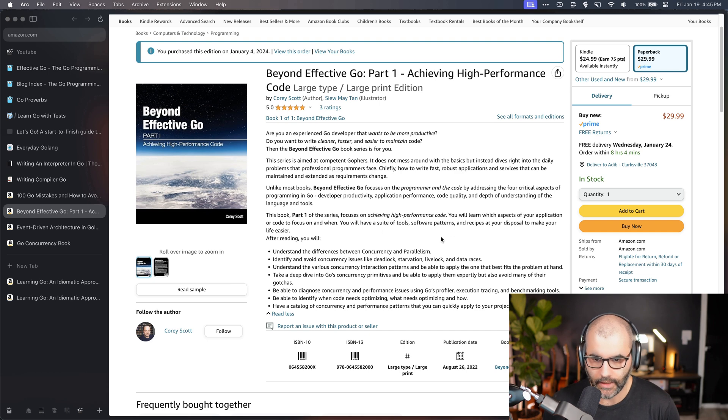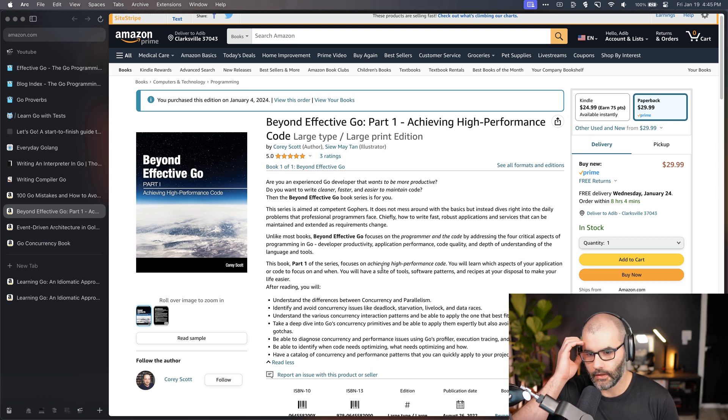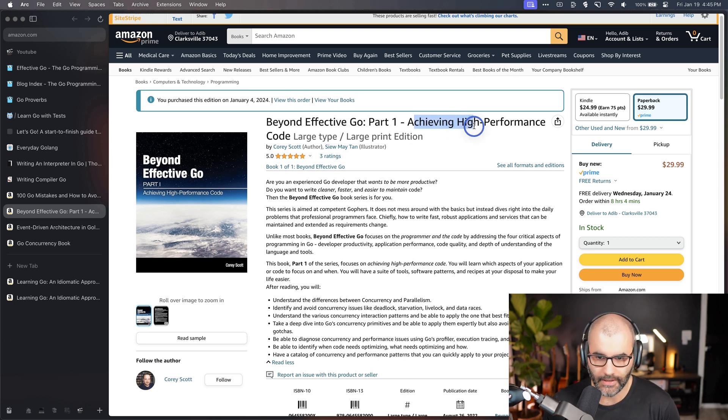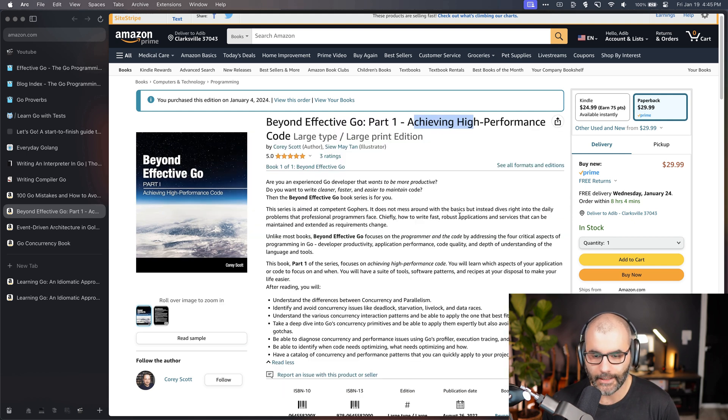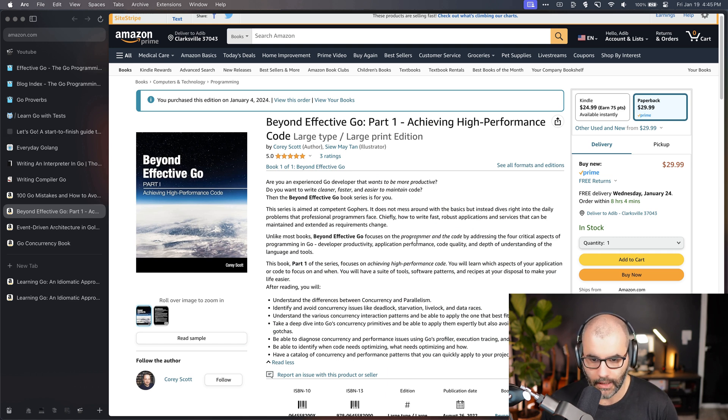It will also teach you how to optimize your code to perform better. The name actually says achieving high performance. That's exactly what this person is trying to do in this book. Essentially it will teach you how to use the features in Go that will allow you to write applications that perform really well with concurrency and things like that.